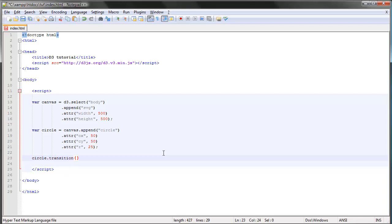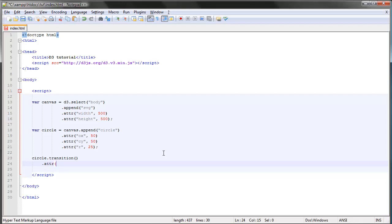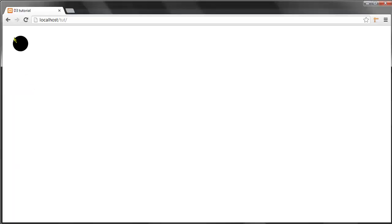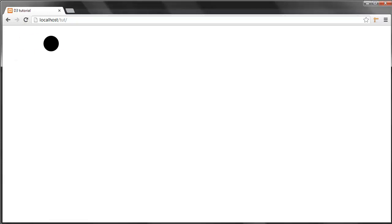Then we specify what the new value is and in what way we want to transition or animate our circle. We want to move it to the right, so we just pick the CX attribute and give it a new value of 150. Save and refresh, and you can see that it switched over.